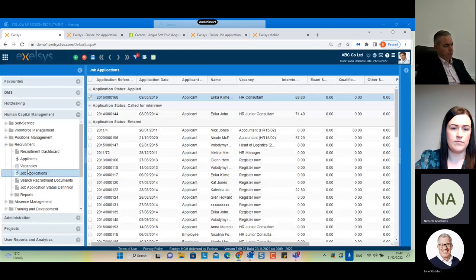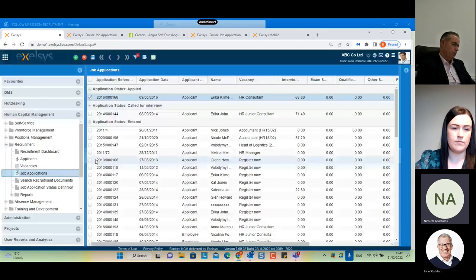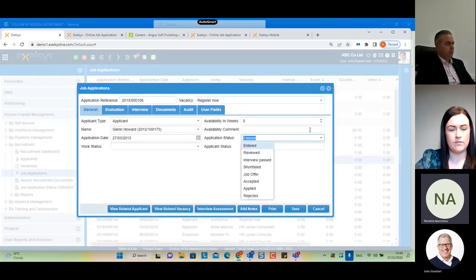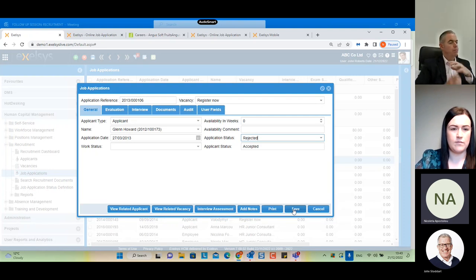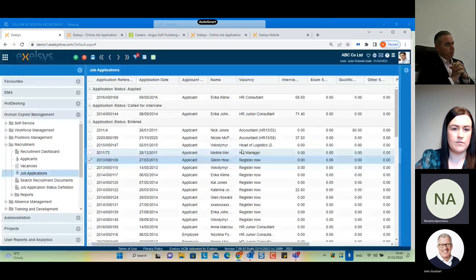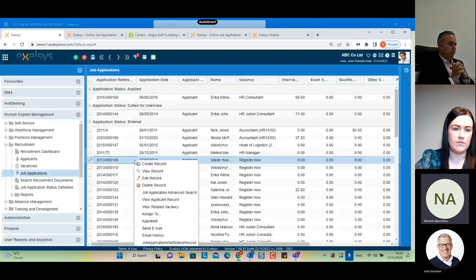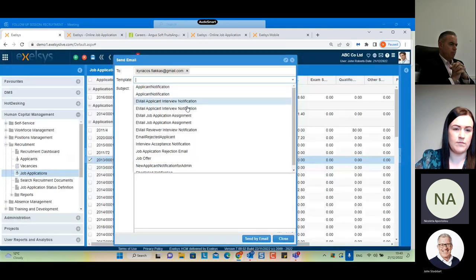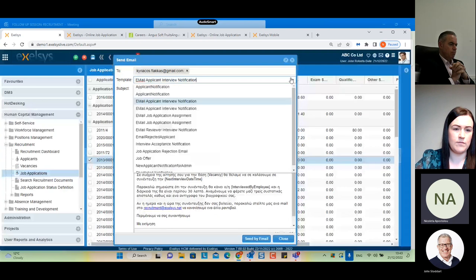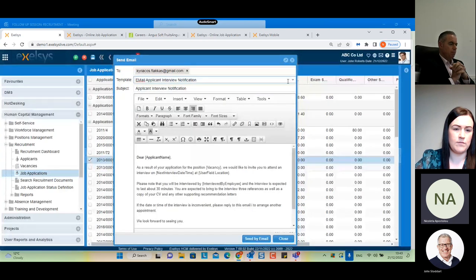Now let's talk about sending notifications. We can set the system to send automatic notifications when the job application status is changed to 'Rejected'. By changing the status to rejected and saving, the system will automatically send an email notification with the text you define. We can also select one or more job applications, right-click, and select 'Send Email' to choose from available templates — for example, 'Email Applicant Interview Notification', 'Email Rejected Applicant', or 'Interview Acceptance Notification'.